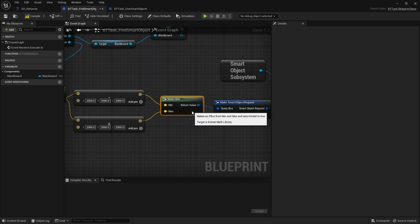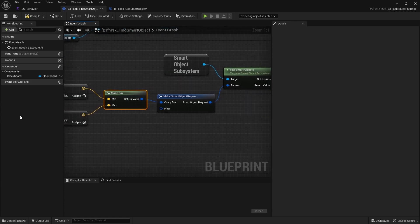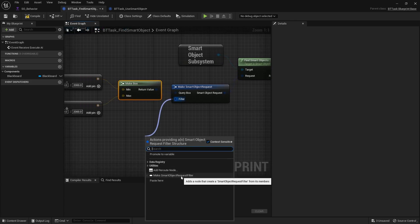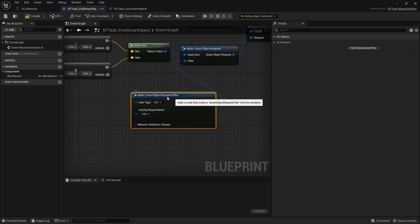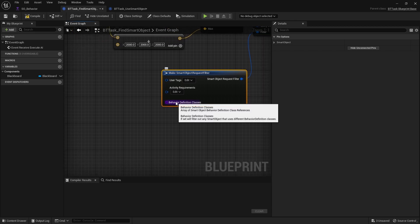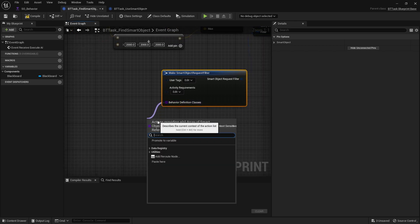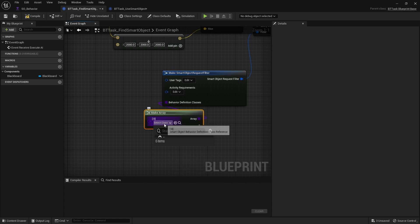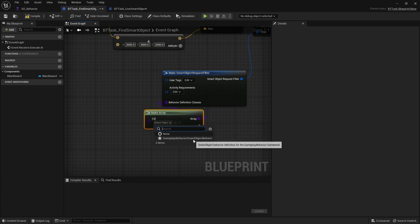Next we create the filter. Drag out from the filter pin and do Make Smart Object Request Filter. You've got tags you can add to it, and you've got the Behavior Definition Classes. We drag from that and do Make Array, then from that array we choose our Gameplay Behavior Smart Object Behavior class.